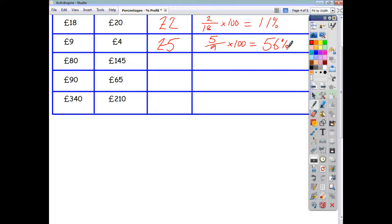So that's all there is to it. Now you work out the last three yourselves. Pause the video, do the last three, and check to see how you get on.